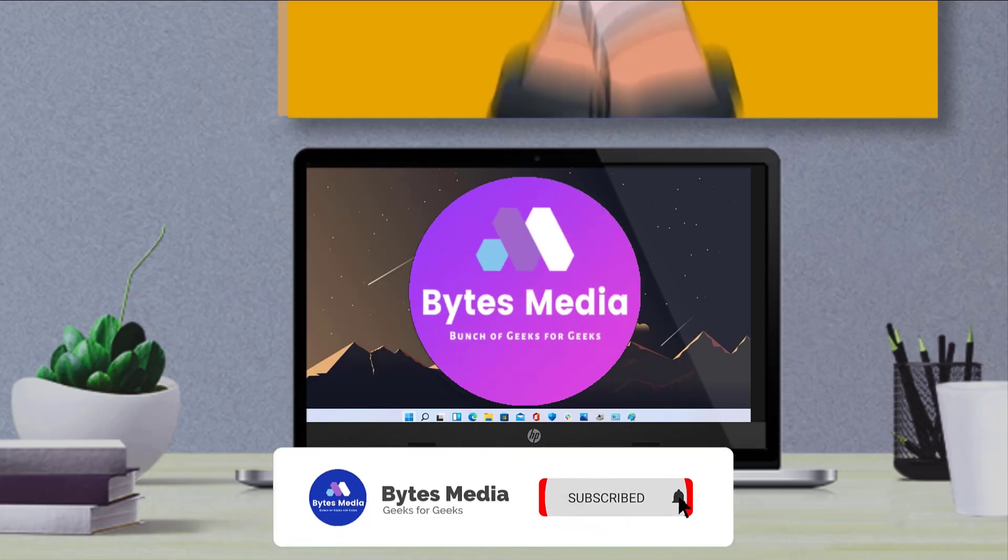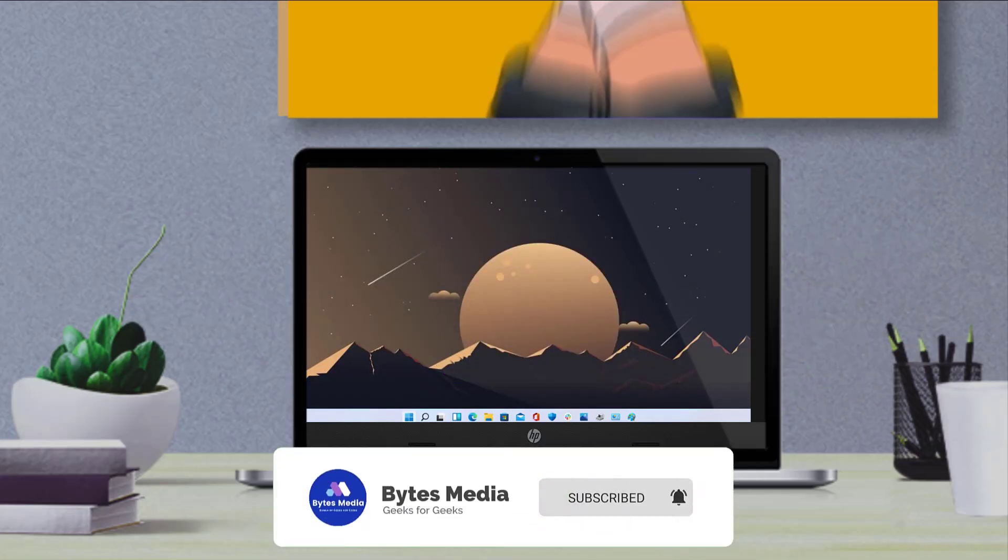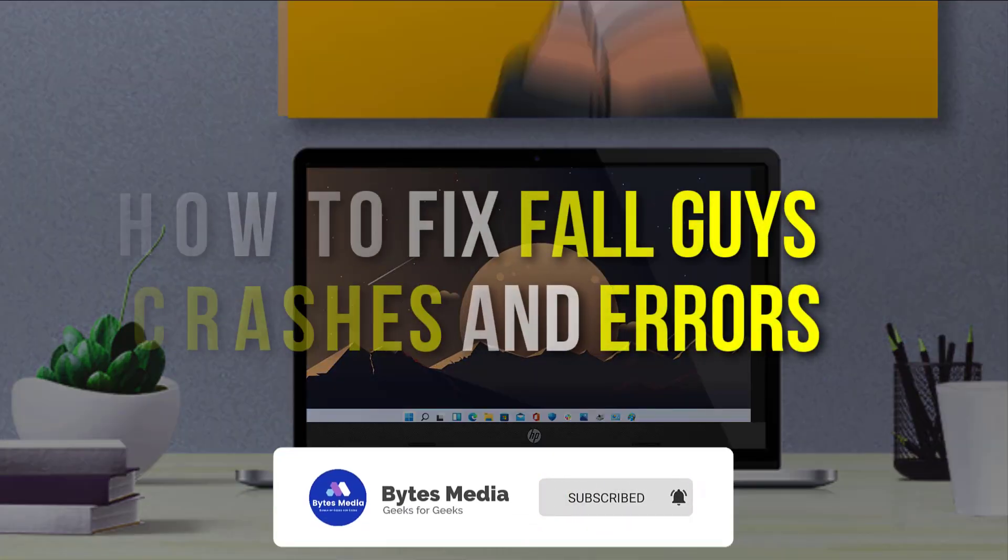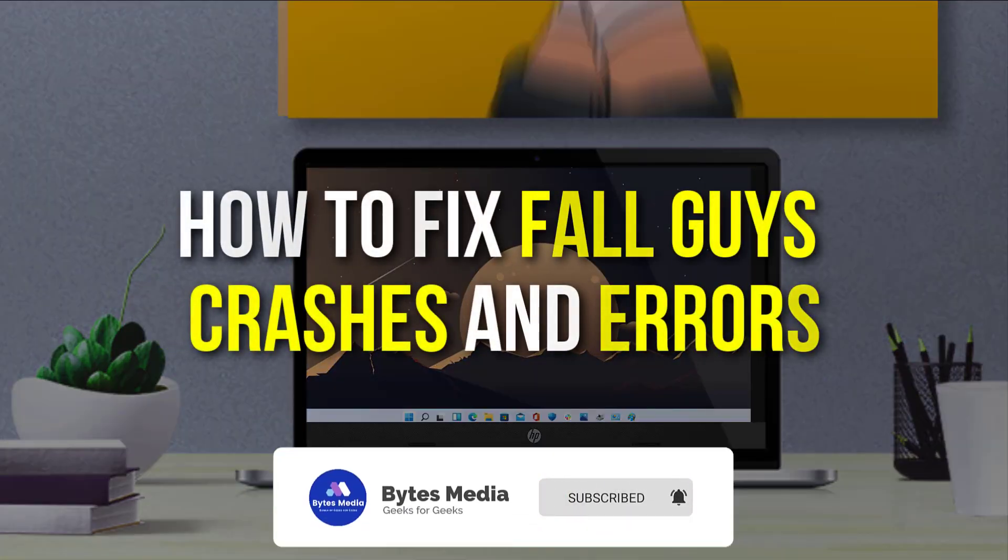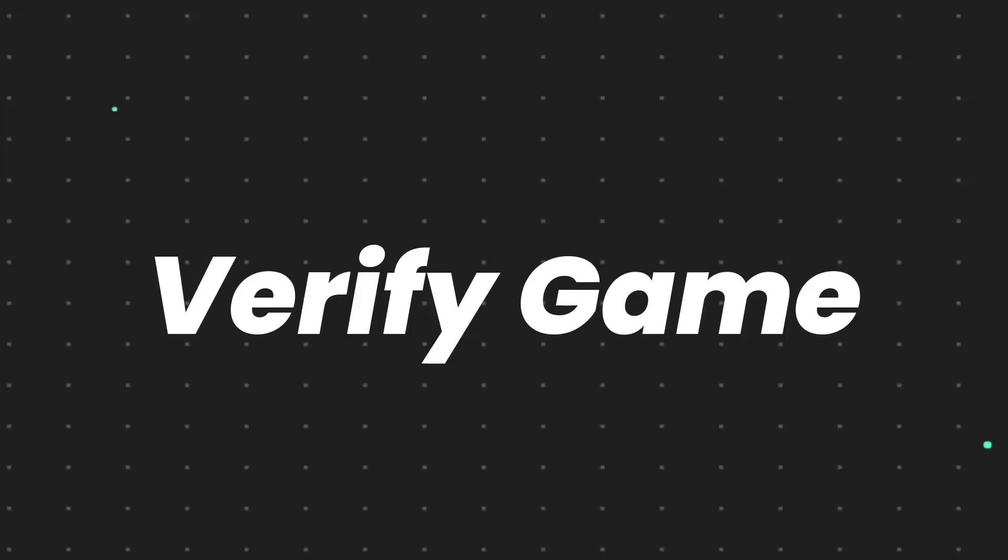Hey guys, I'm Anna and today I'm going to show you how to fix Fall Guys crashes and errors.